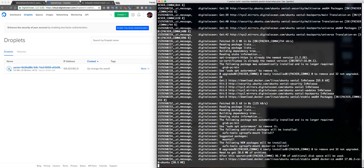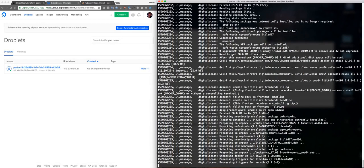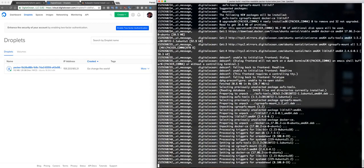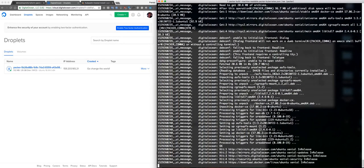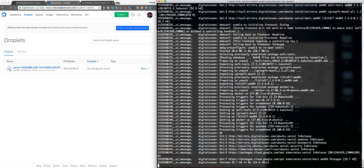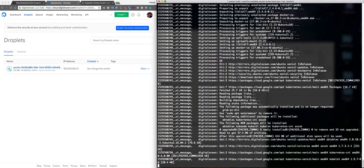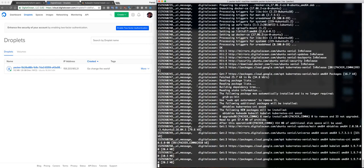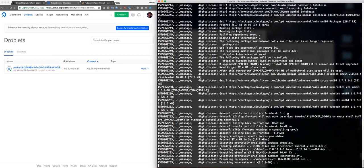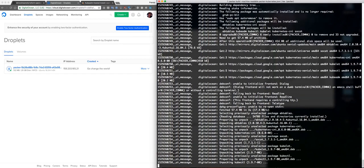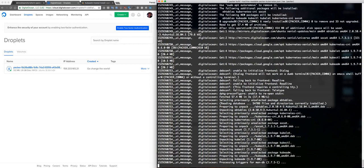Packer is doing this magic here, installing all the requirements, installing kubeadm, installing kubelet, installing everything we need. After everything, let's take a look here: CNI, kubelet, kubectl, kubeadm. I'm packing now.